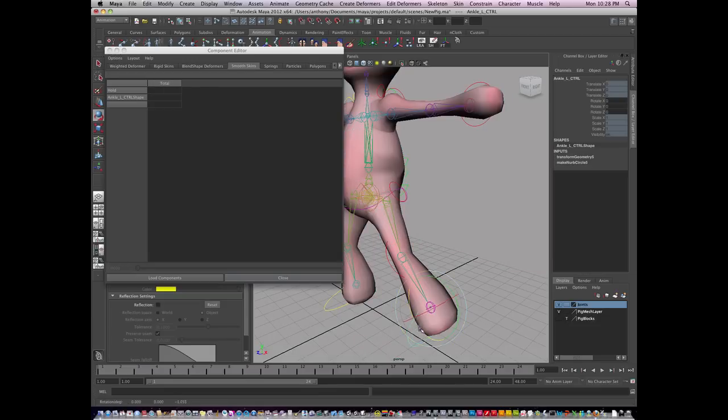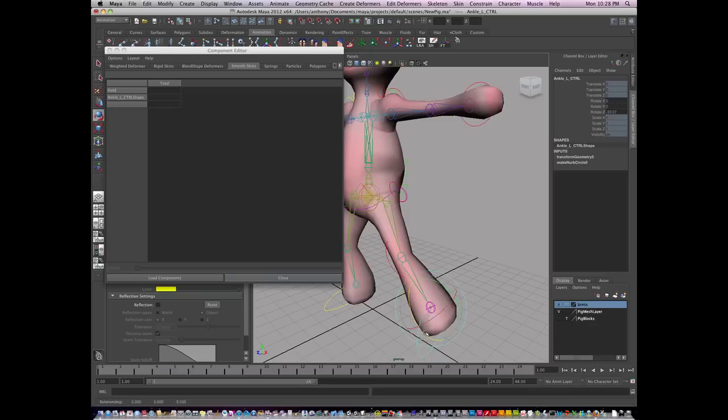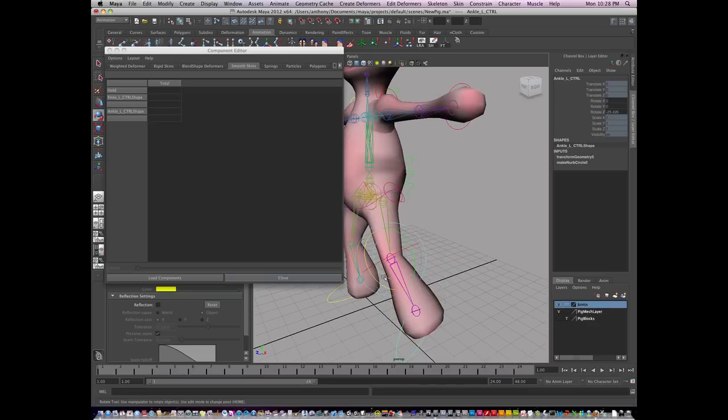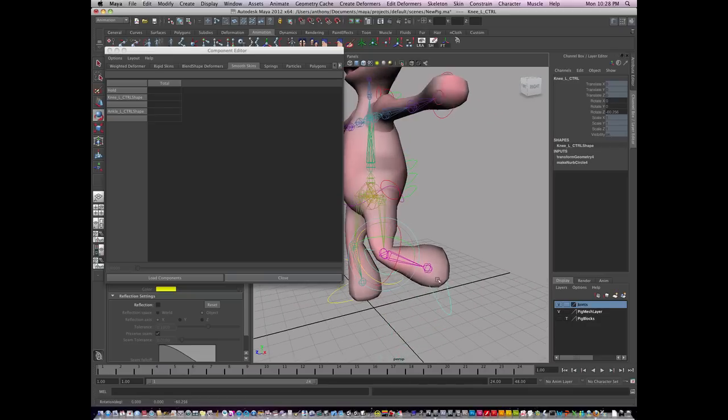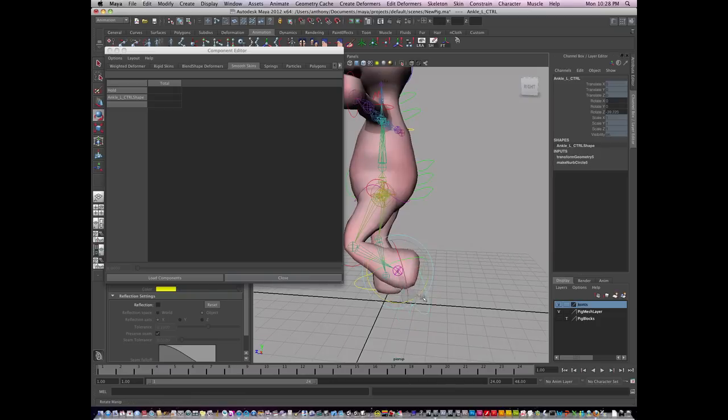So there's only one way to know what the influences are, and that is to actually pose the character. So I'm going to pose a character, and you can see how this is imploding on itself.